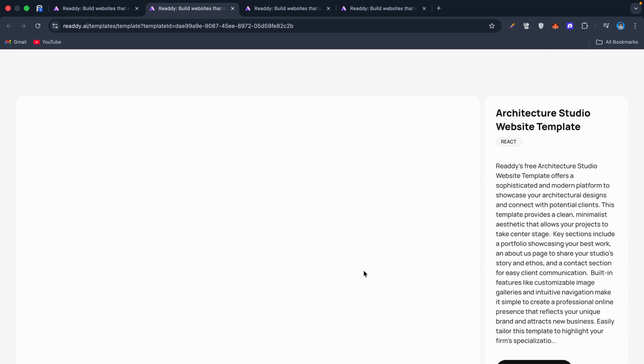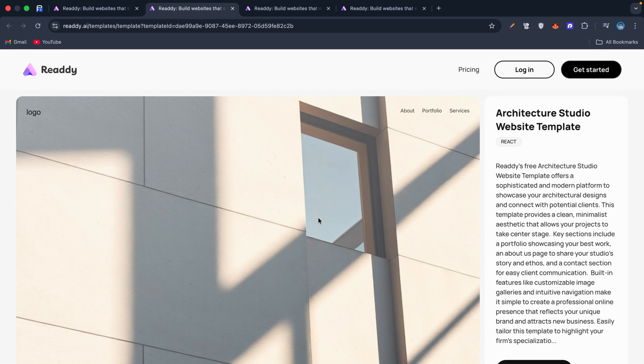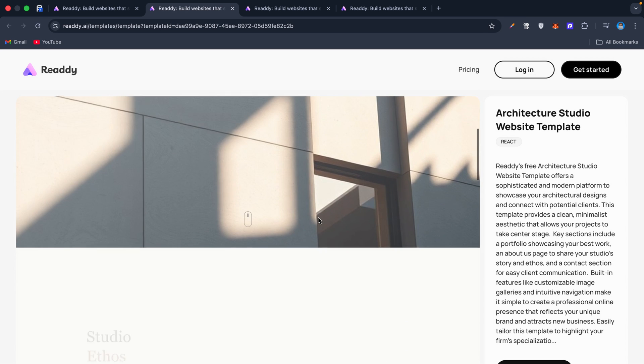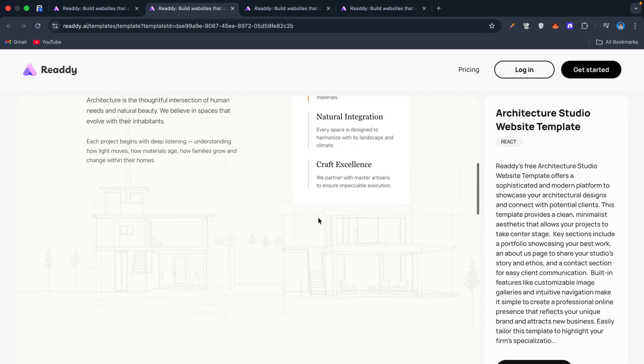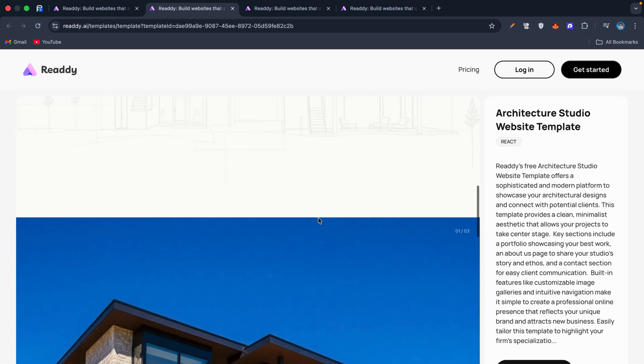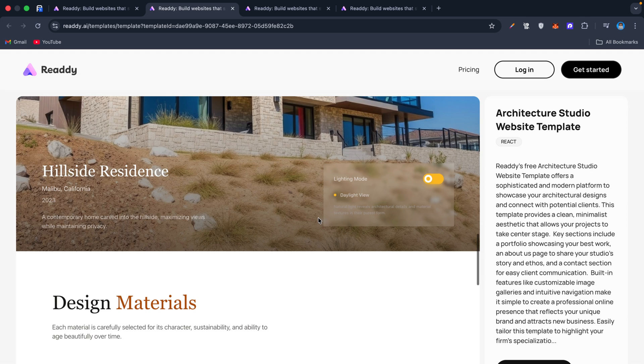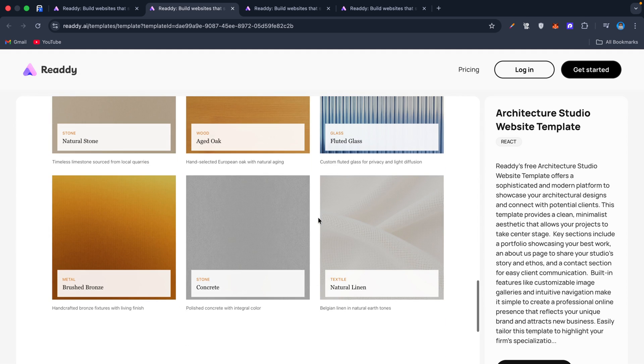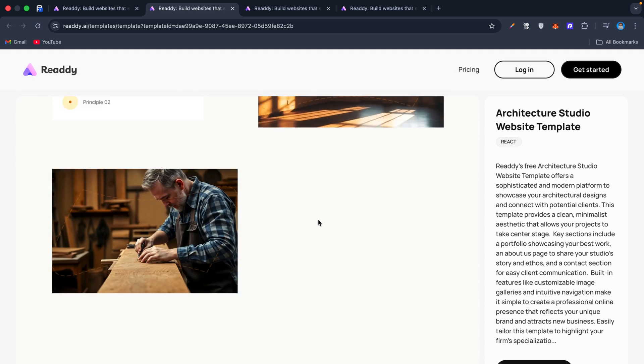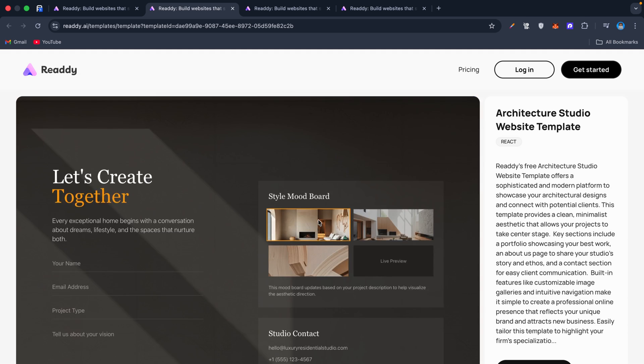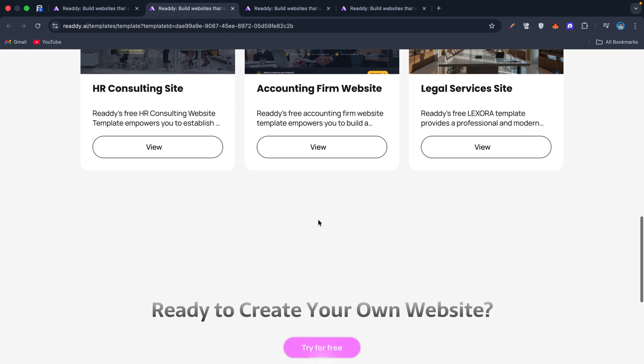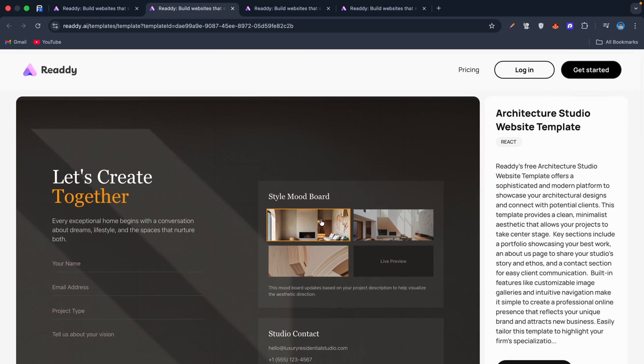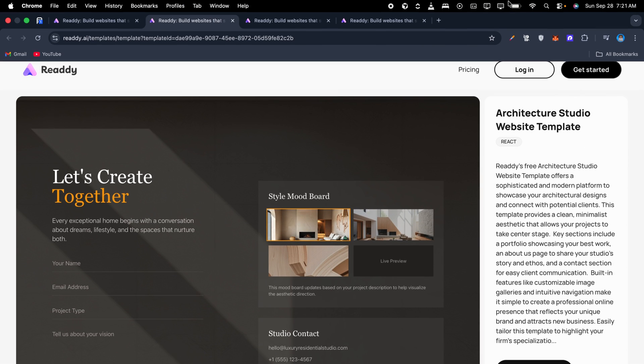Today I'm showing you how I built an online store in under 10 minutes using Ready AI, an AI-powered website builder with its own smart agent that talks to your customers, books appointments, and even sends reminders.